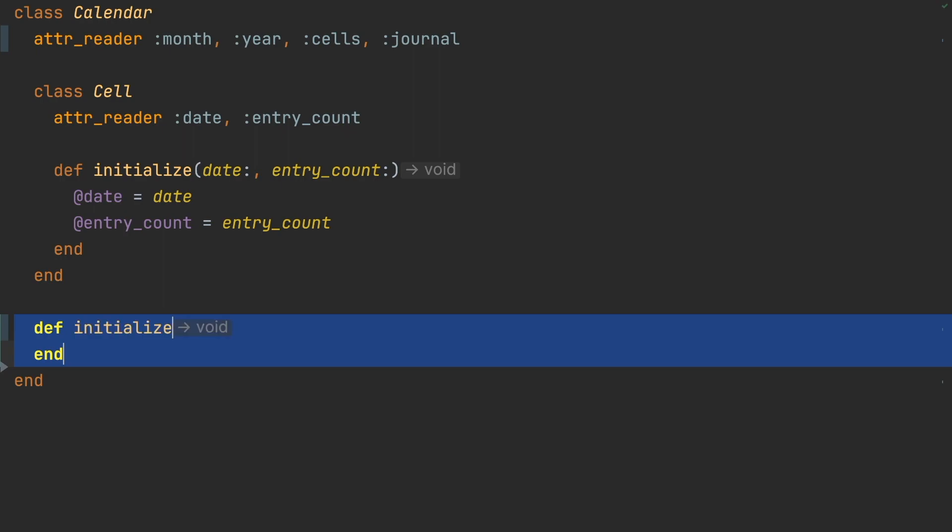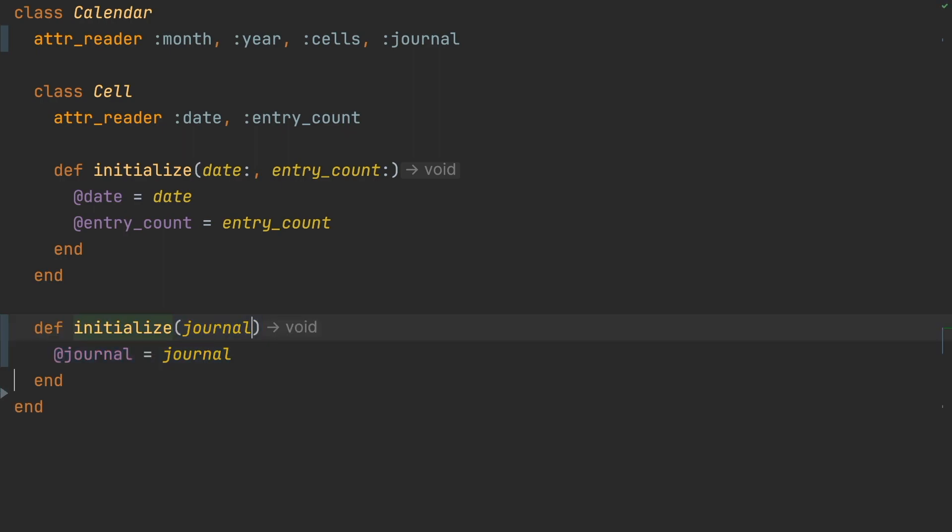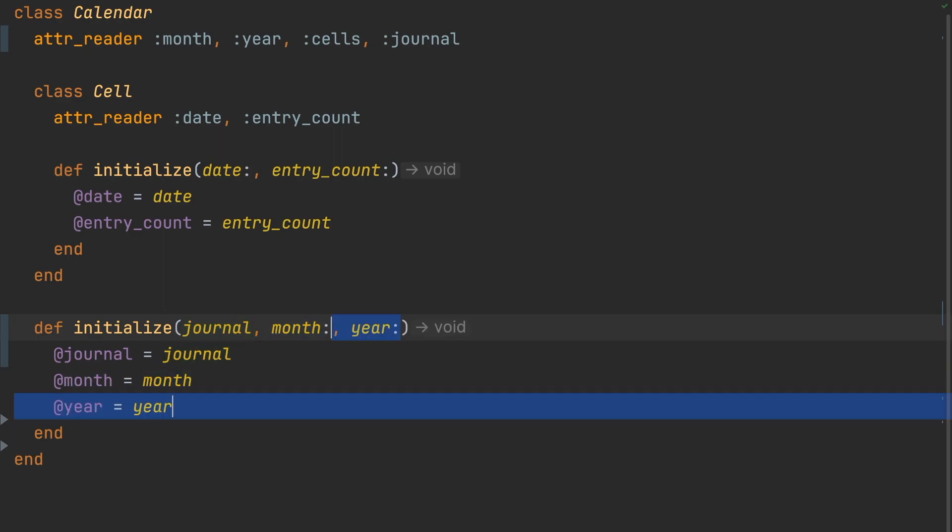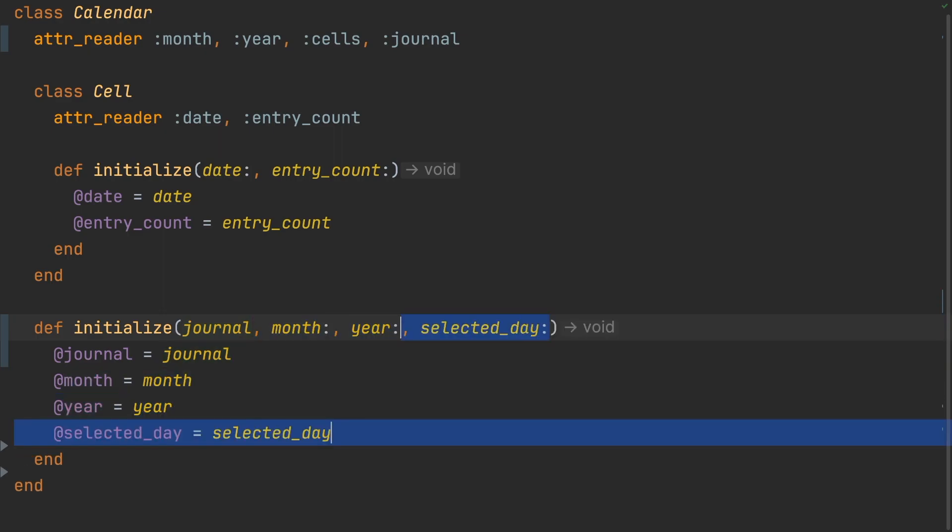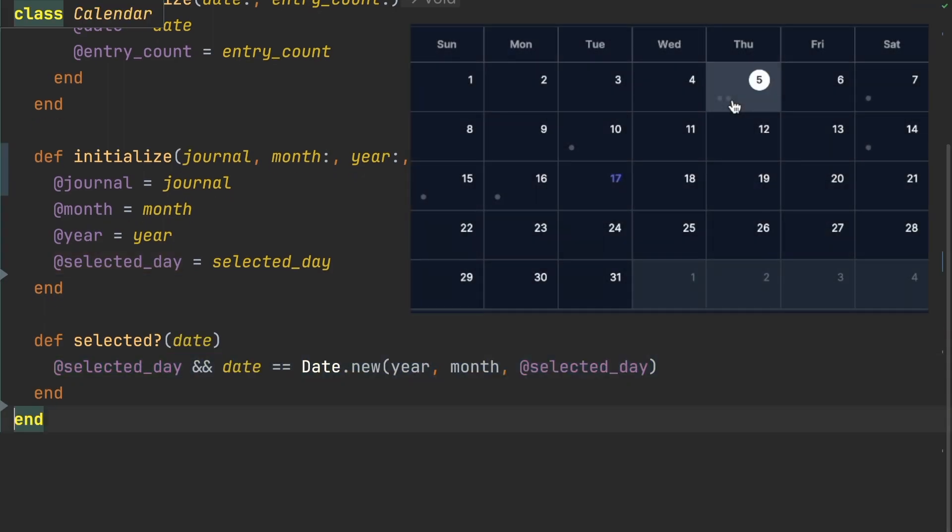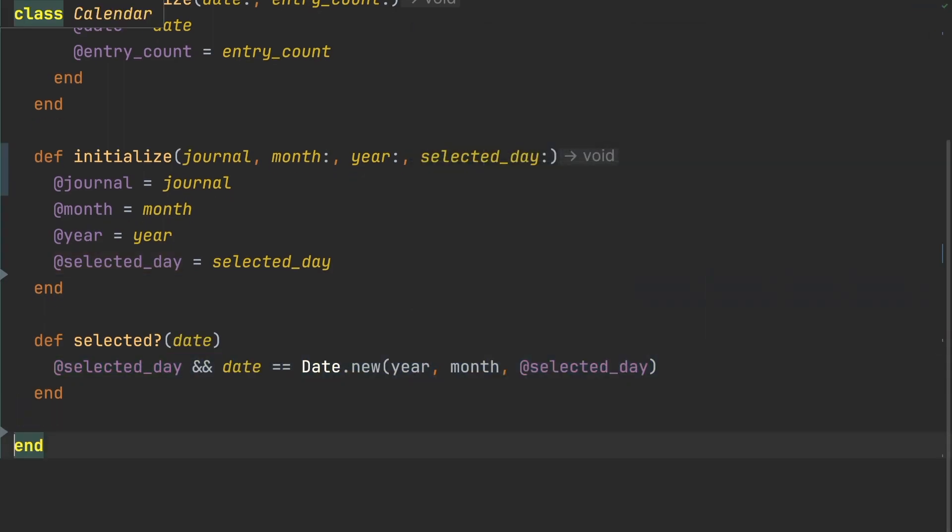Next, we'll create the constructor for the calendar itself. A new calendar will take a journal, month, year, and a selected day, which will be used to determine if a specific day is selected on the calendar.